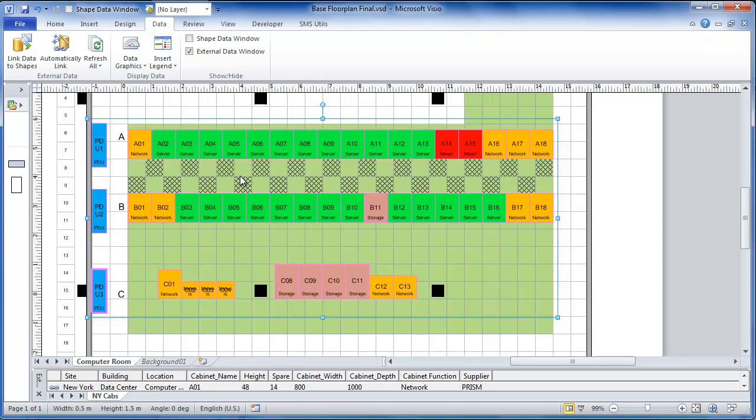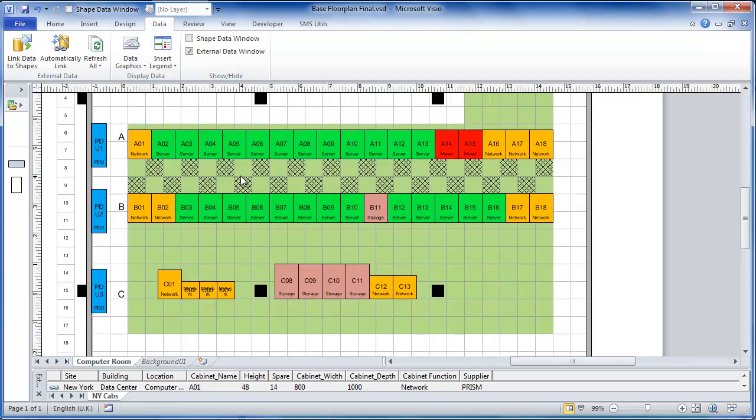And there we see all the cabinets have been highlighted with different colors and also with a little bit of text to show whether they're network, server, mix, storage or PDUs. This is a very powerful way of being able to use Visio diagrams as dashboards so we can have multiple different views of the same underlying data.